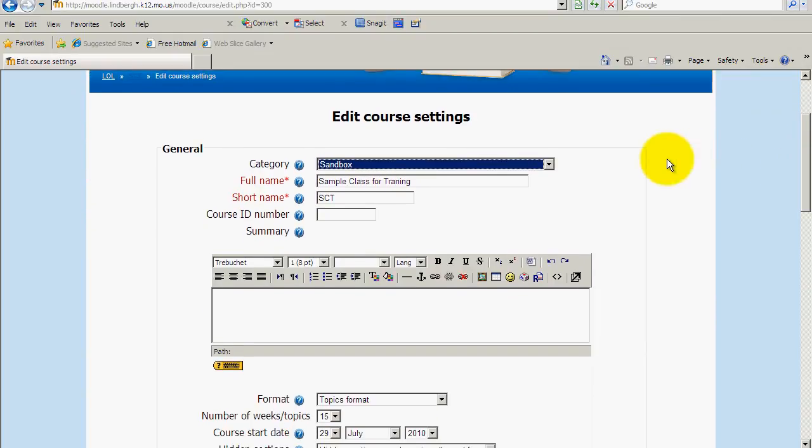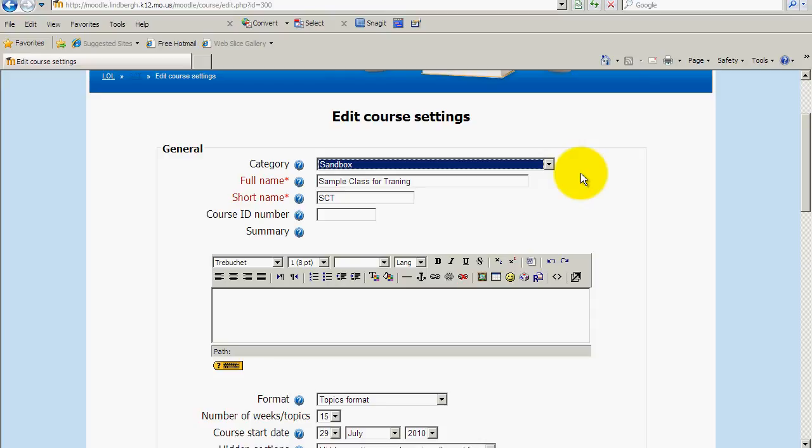Before I begin there's going to be some items on this page I won't talk about simply because at this time we don't use them. If you have any questions about what these settings do or what these elements do, go ahead and post it to the forum in the general questions category or the unit questions forum and I'll go ahead and answer those for you. Okay, let's begin.